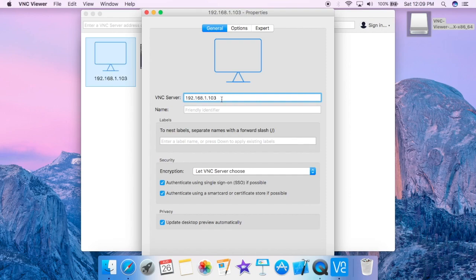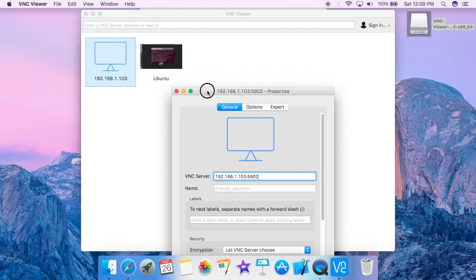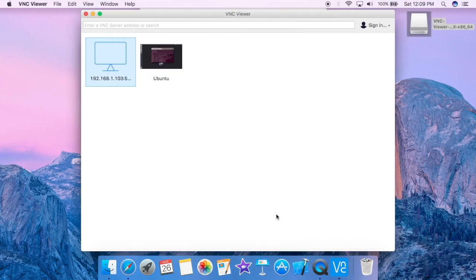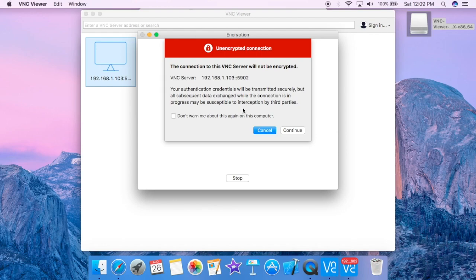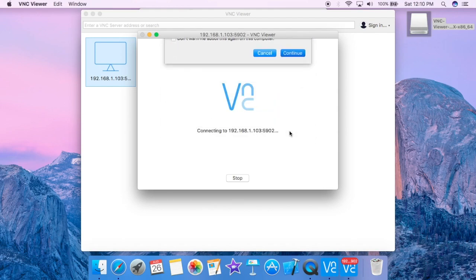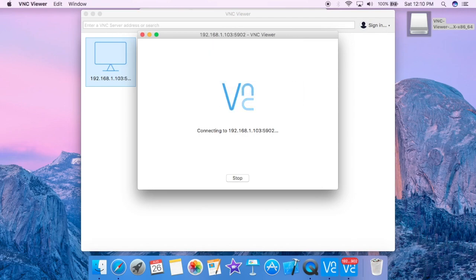Also enter the port number, leave everything default and click on OK. Double click on this to launch the server. Now this is a warning message which says that the connection won't be encrypted, so let's click on continue for the time being and enter the password which we have set on Ubuntu system.